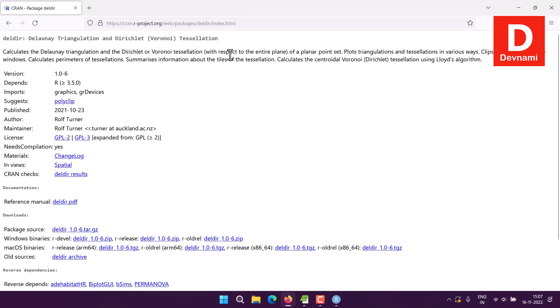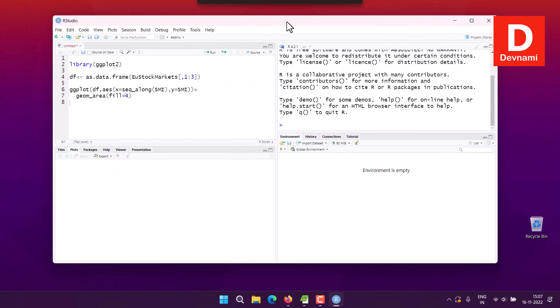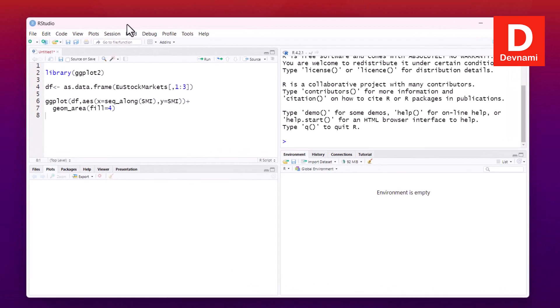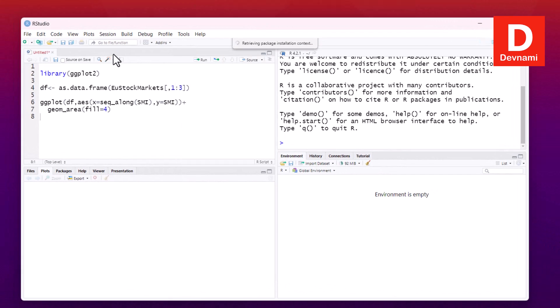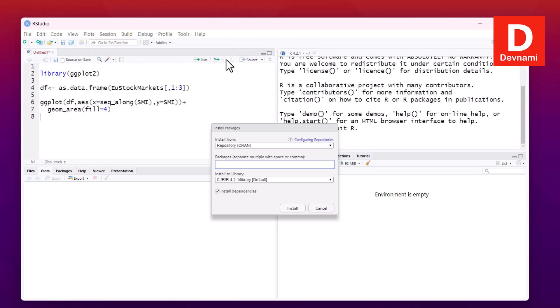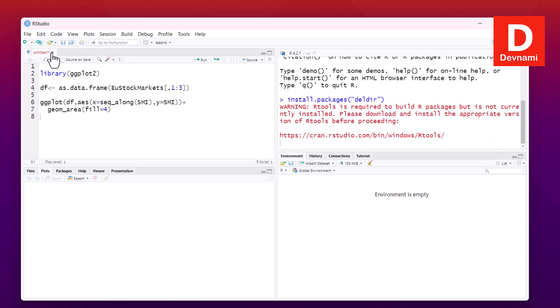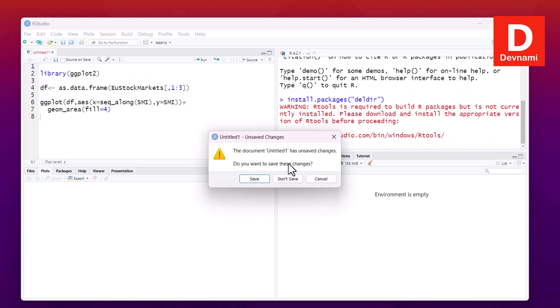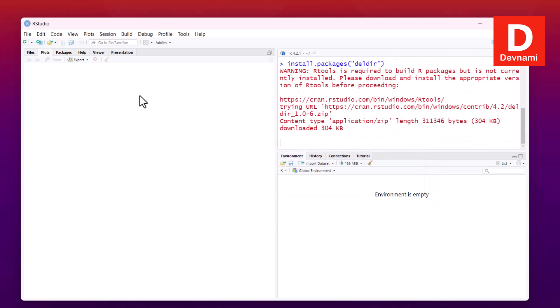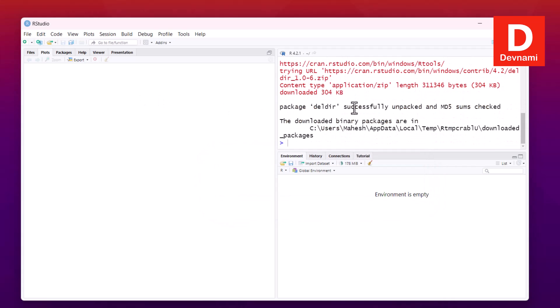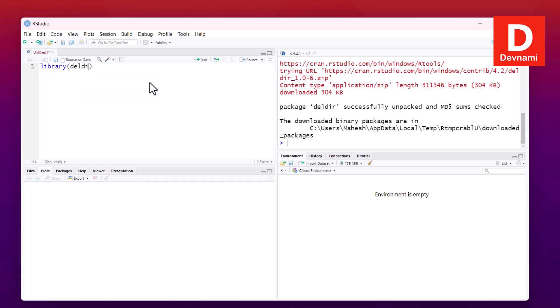What we can do is go to RStudio, and here tools, install package. I already have one script in the background you can ignore that. Here, type in deldir, now click install. You can remove the tab if you have already. Pay attention to console - here you notice that the package is installed.